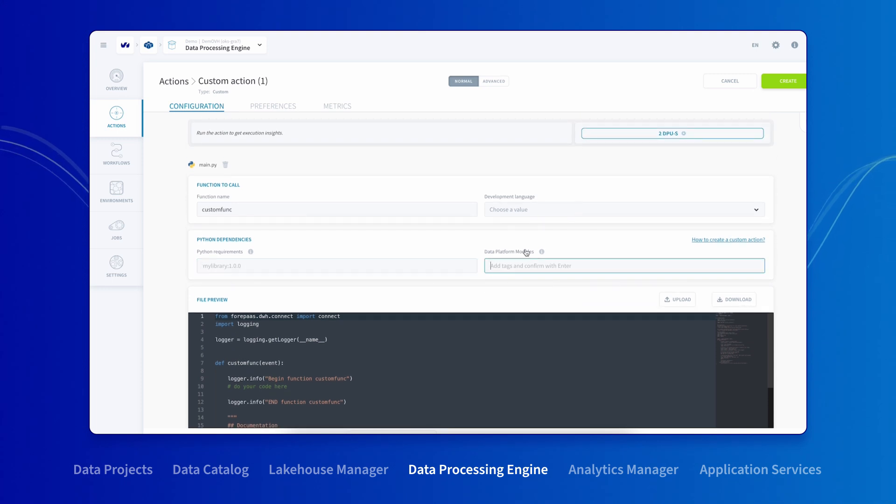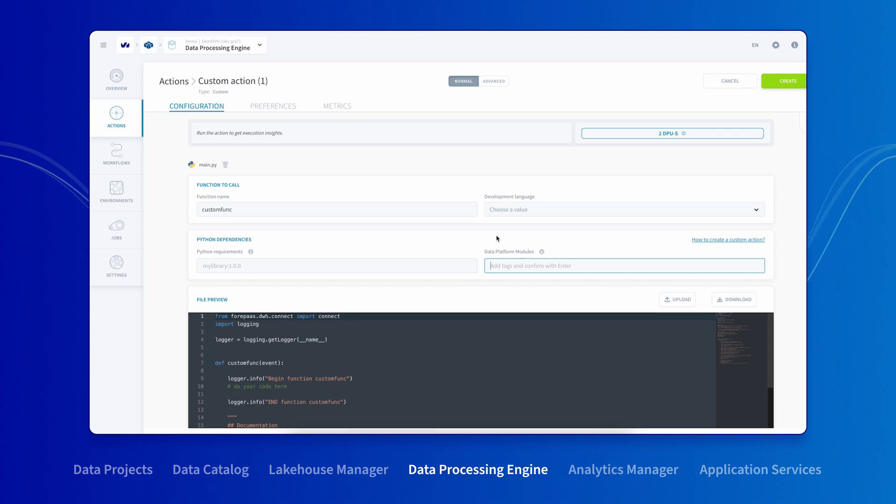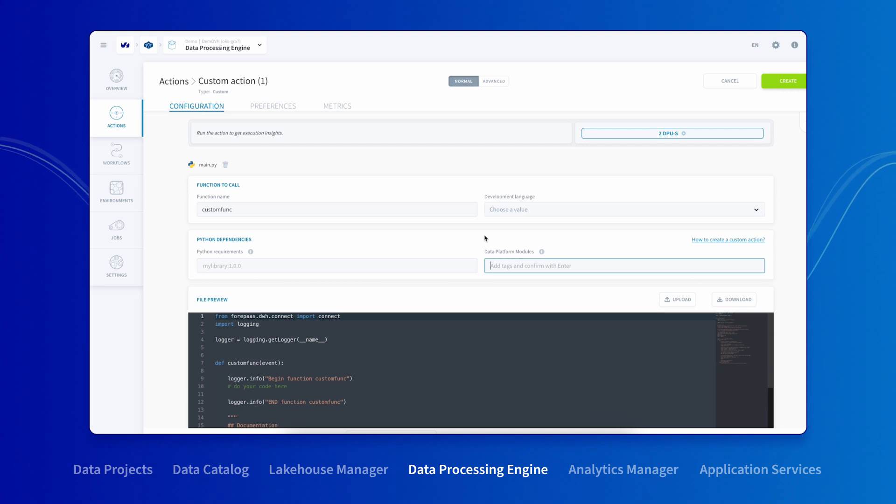The data processing engine manages all the credentials automatically for you. Everything is controlled and automated by the data processing engine to help you speed up and simplify the creation of your new Python action.